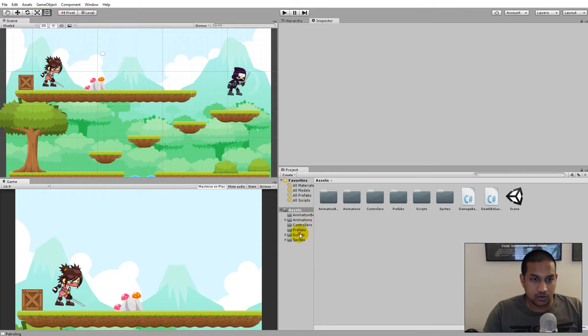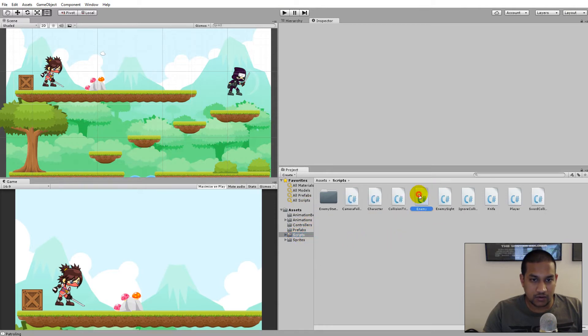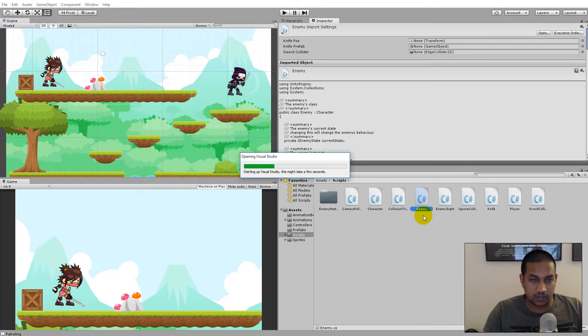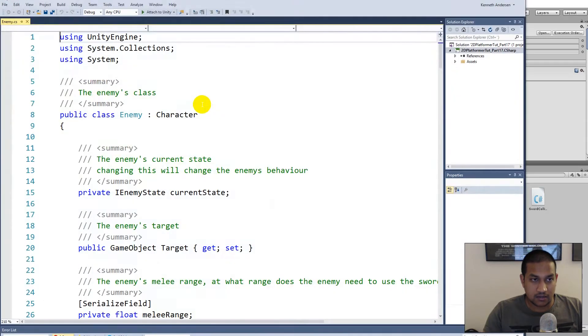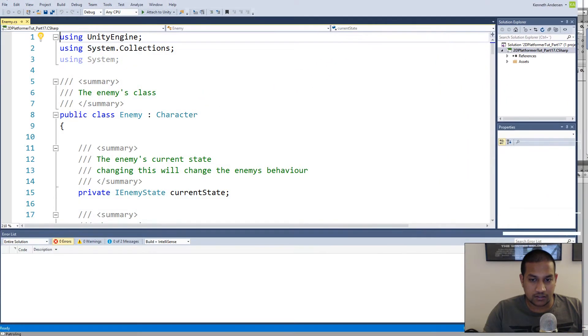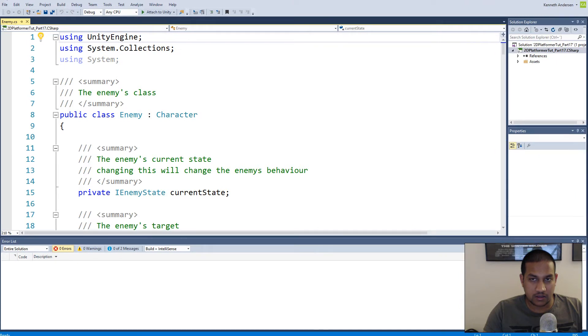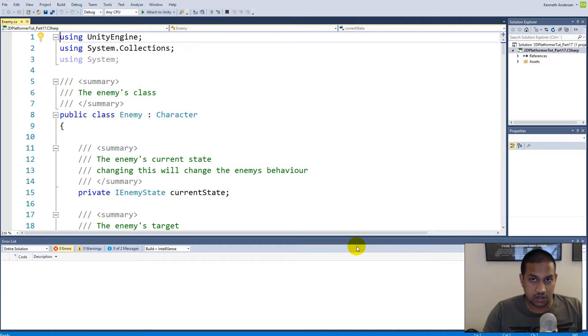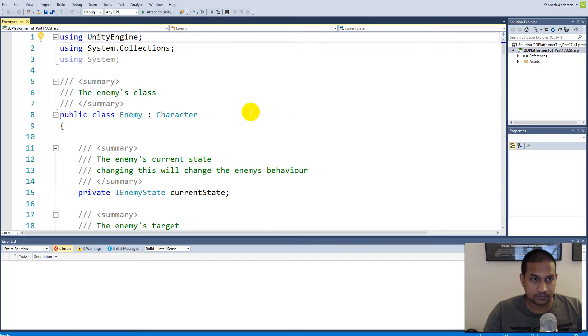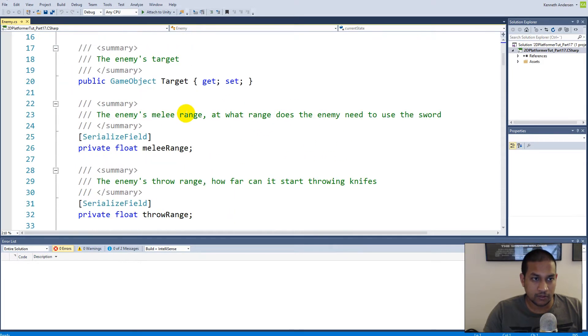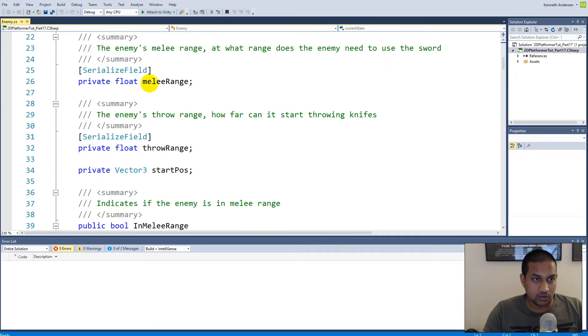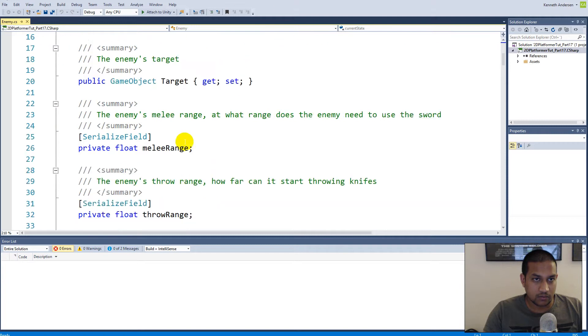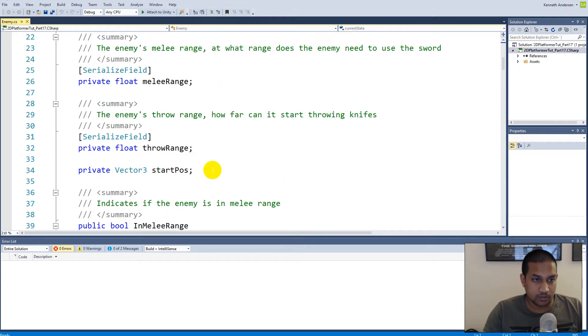If we go to our scripts and find our enemy script and open it up, we will have to make sure that the enemy knows where the edges of the platform are. Basically the easiest way to do so is to use the colliders at the edges, but we are actually not going to use the colliders for anything - we are going to use the positions of those game objects.